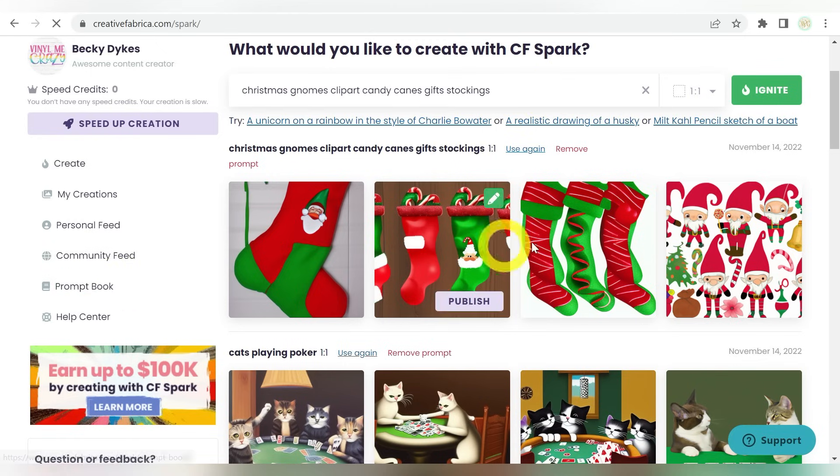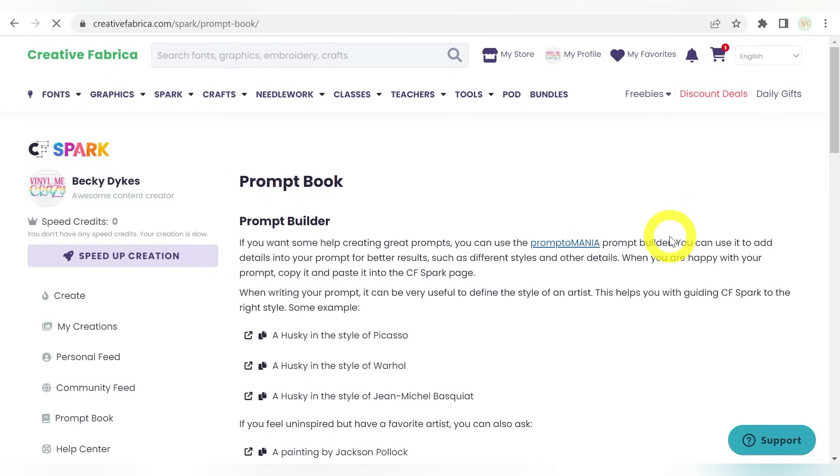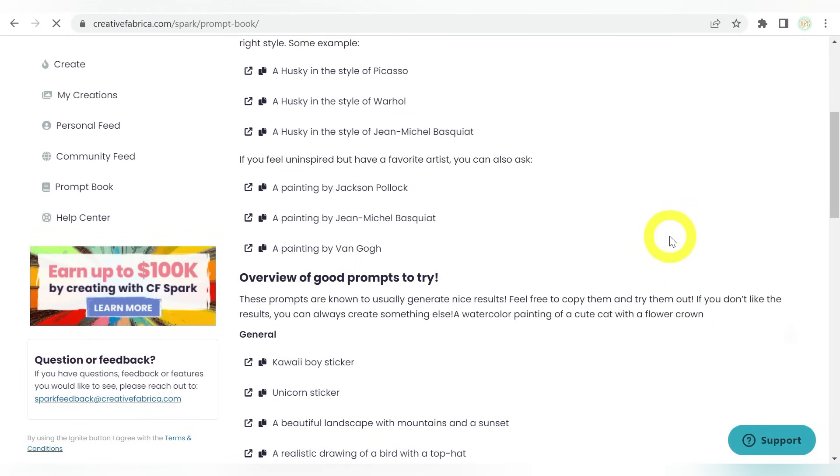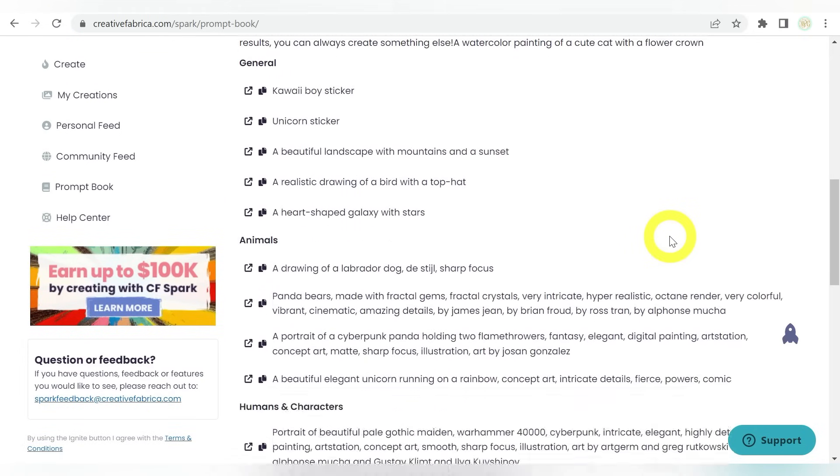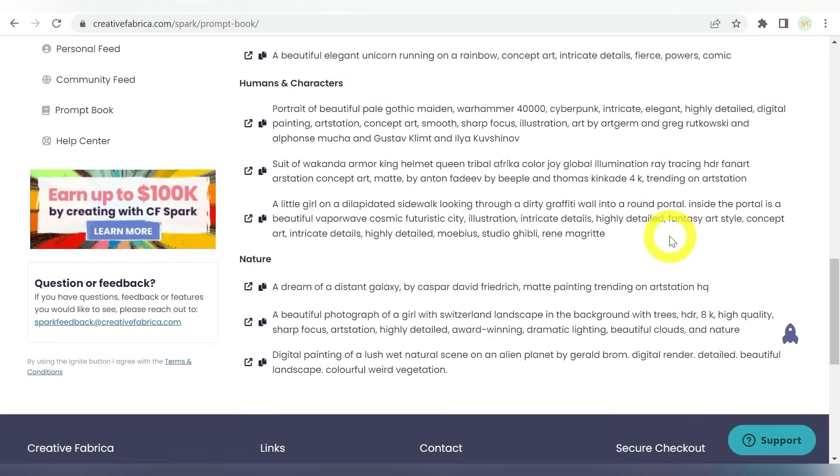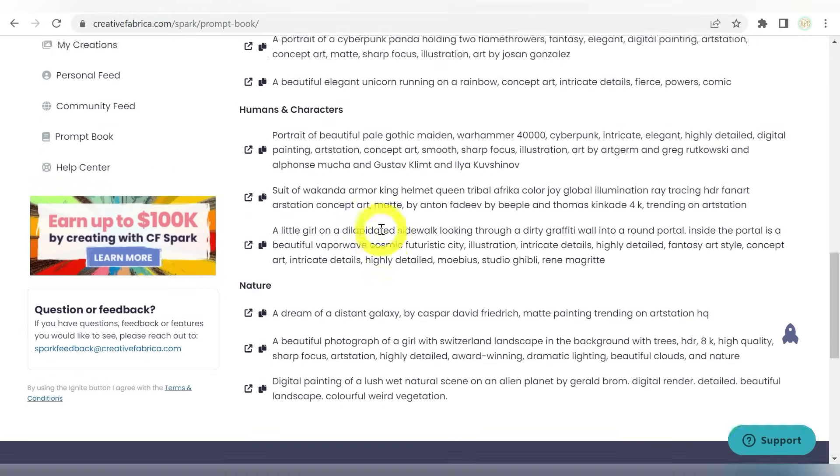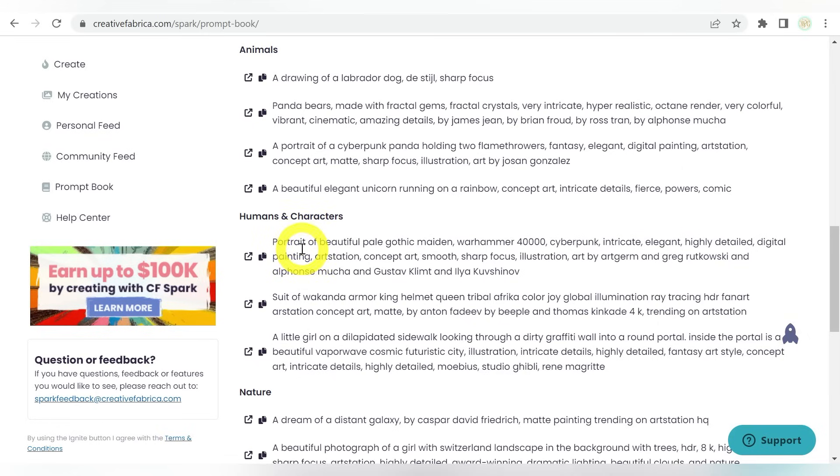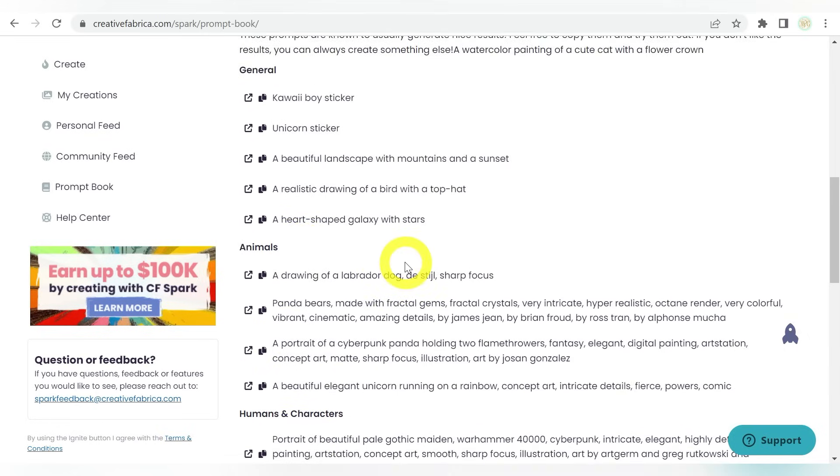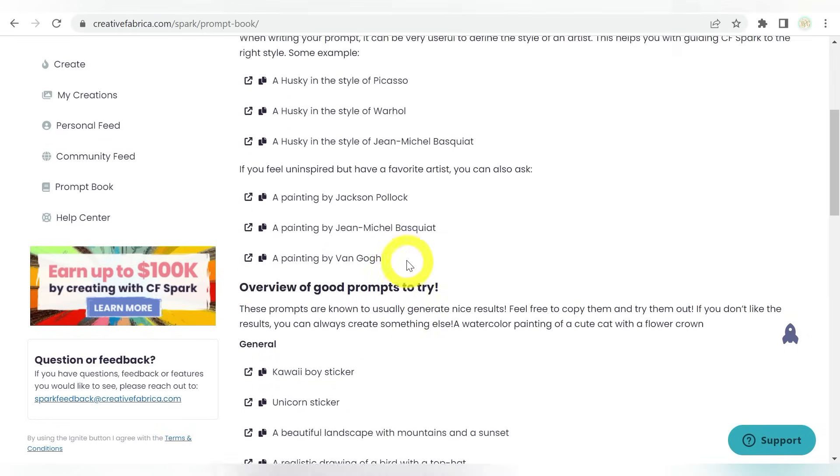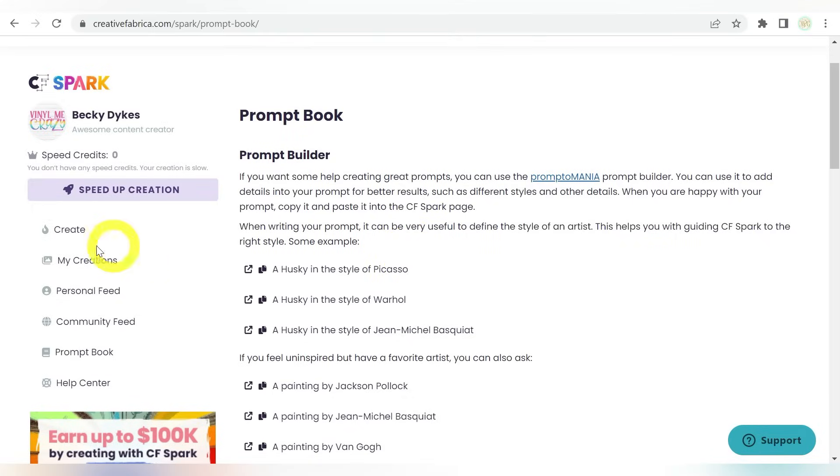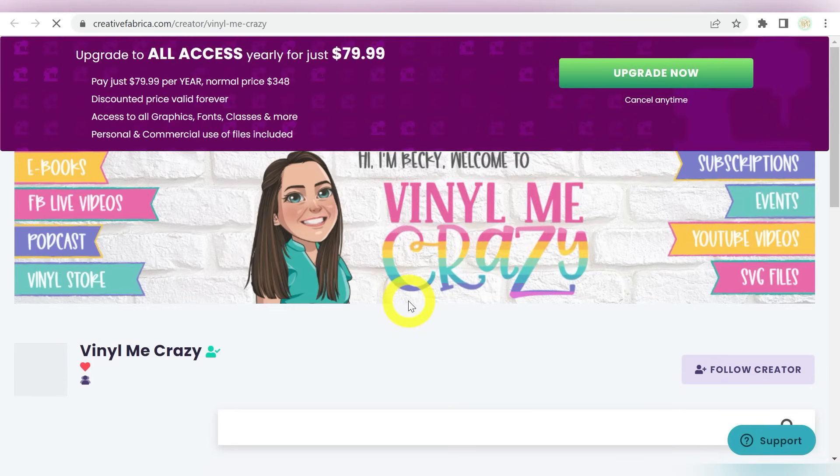And you can come and get a lot of really good information when it's talking about humans and characters. I mean, look at all of these awesome prompt words that you can use. This is a great way to come check this out. And it's going to tell you more about building your prompt and what you can do with that. And naturally, you can come to my creations.